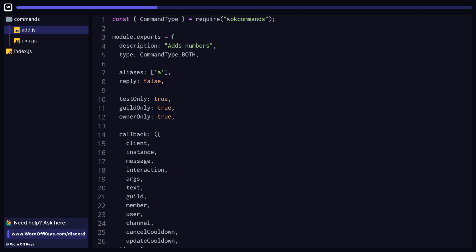And then we have owner only, which will make it so only you and other developers that you whitelist are able to use this command. This has nothing to do with server owners, and I'll explain how to set these owner IDs in a few minutes.